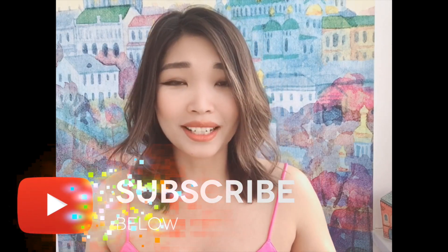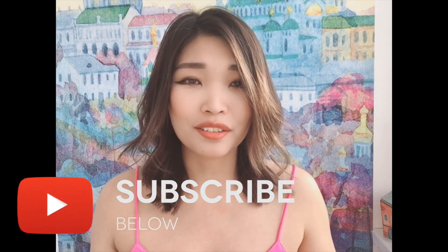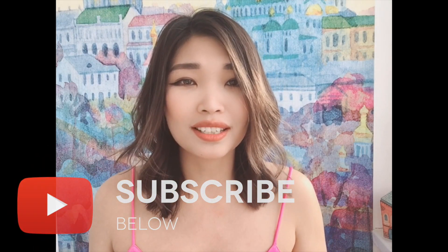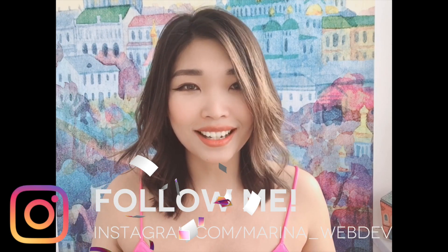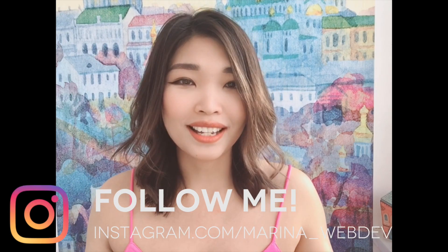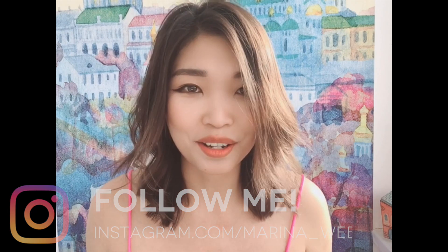Hi guys, my name is Marina and today I'm going to show you how to connect your locally hosted application to the cloud database using MongoDB Atlas. So subscribe to my channel and let's go.